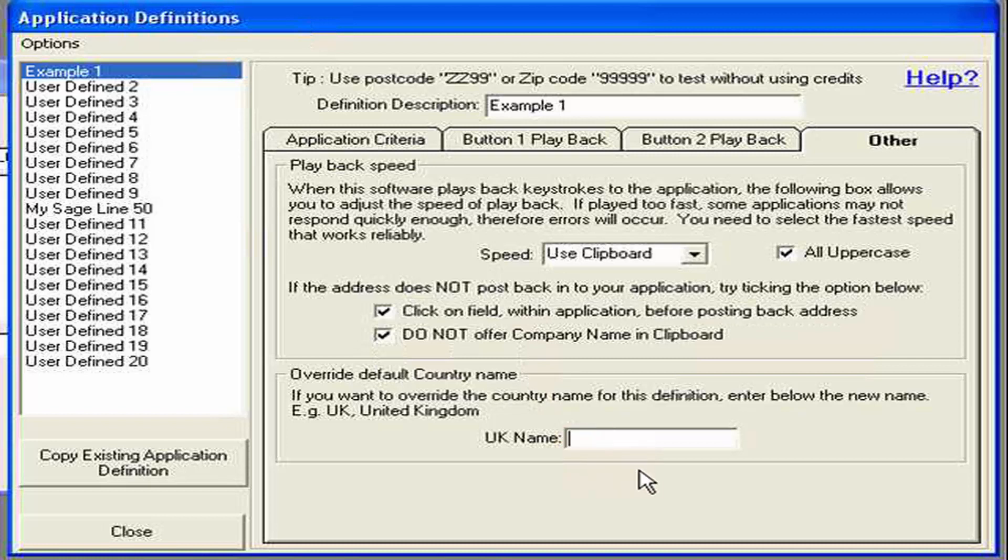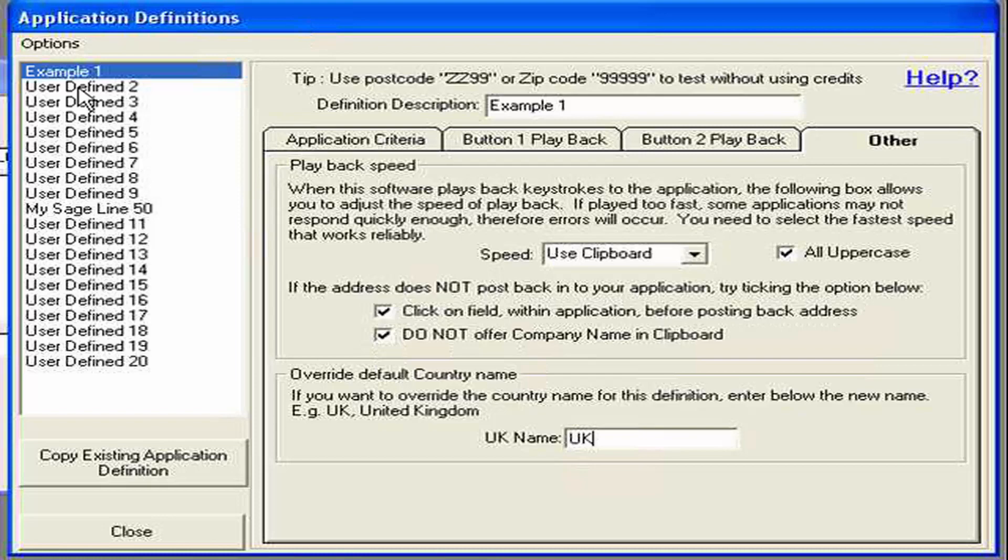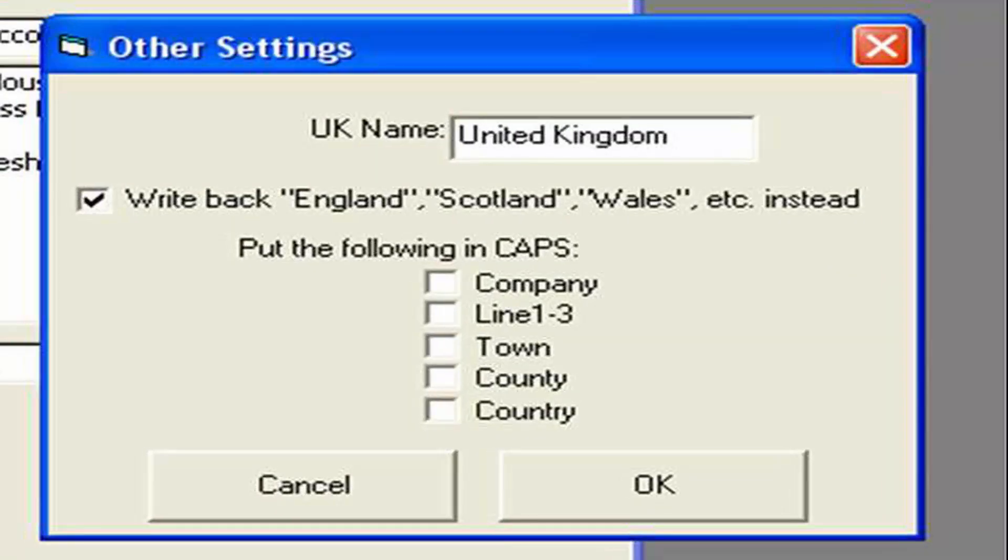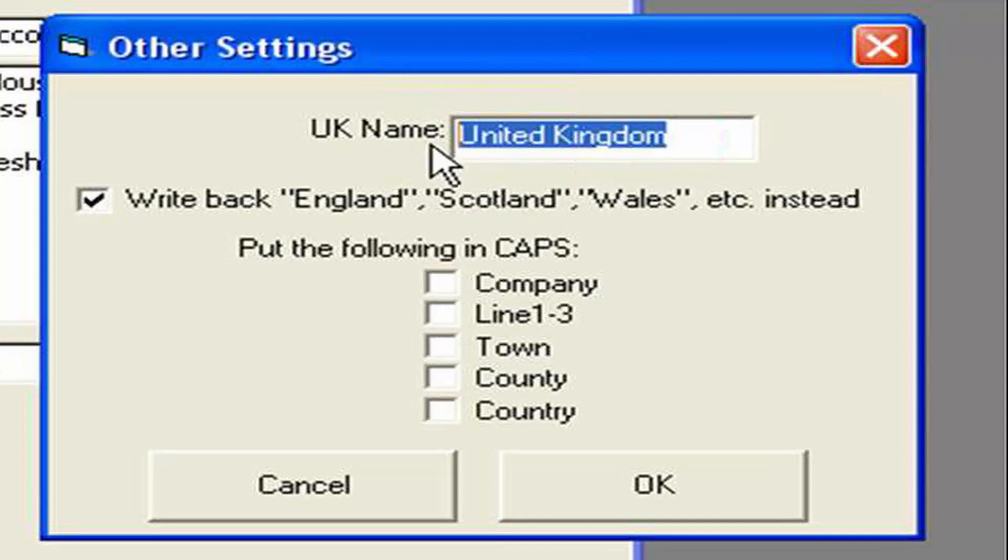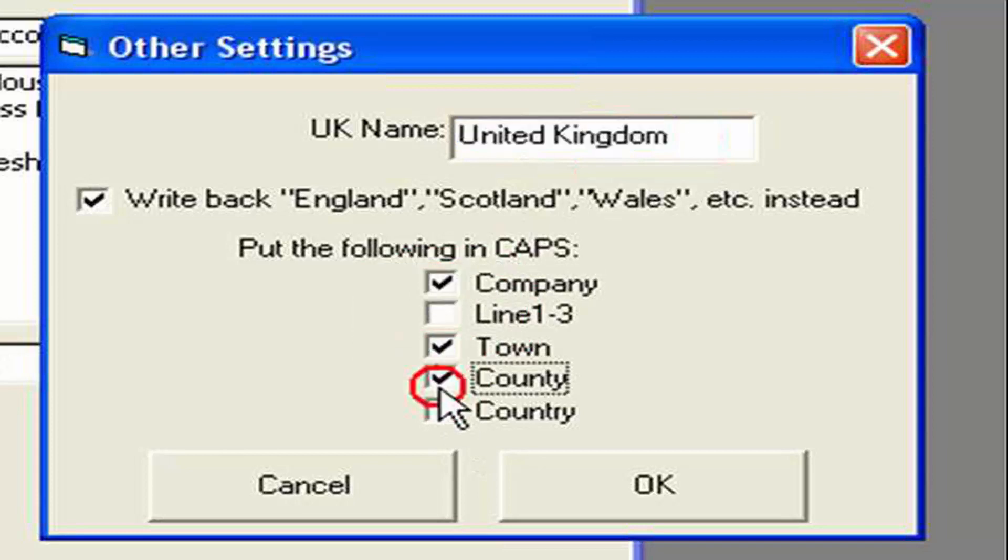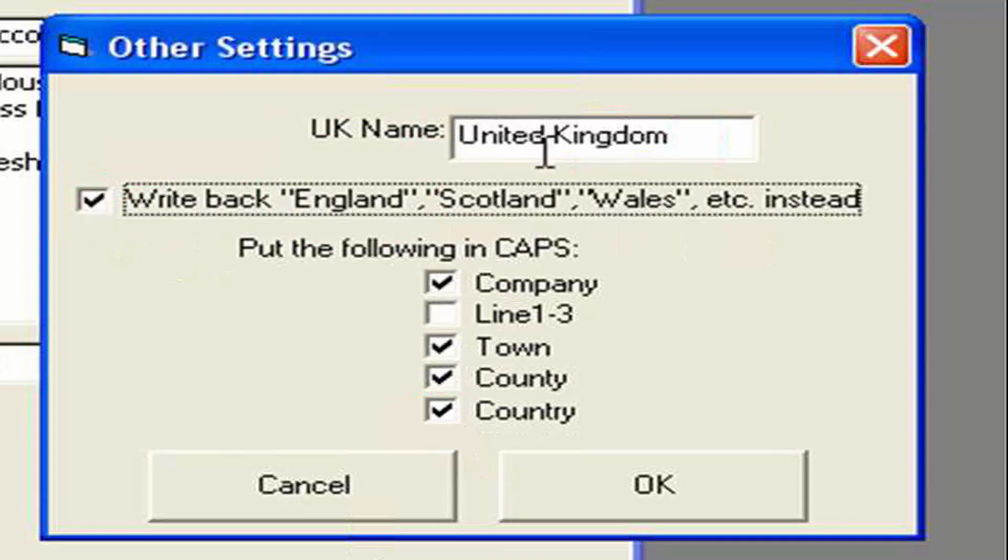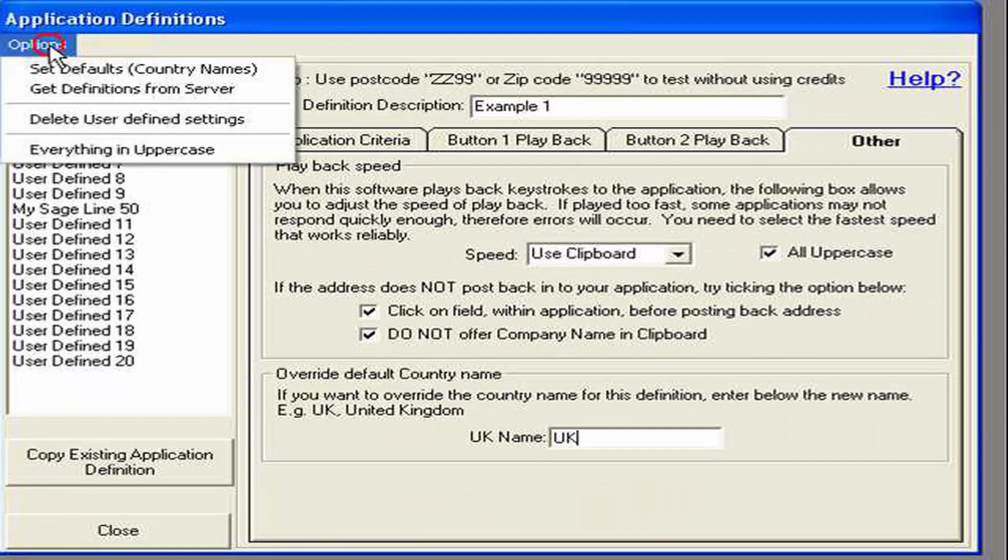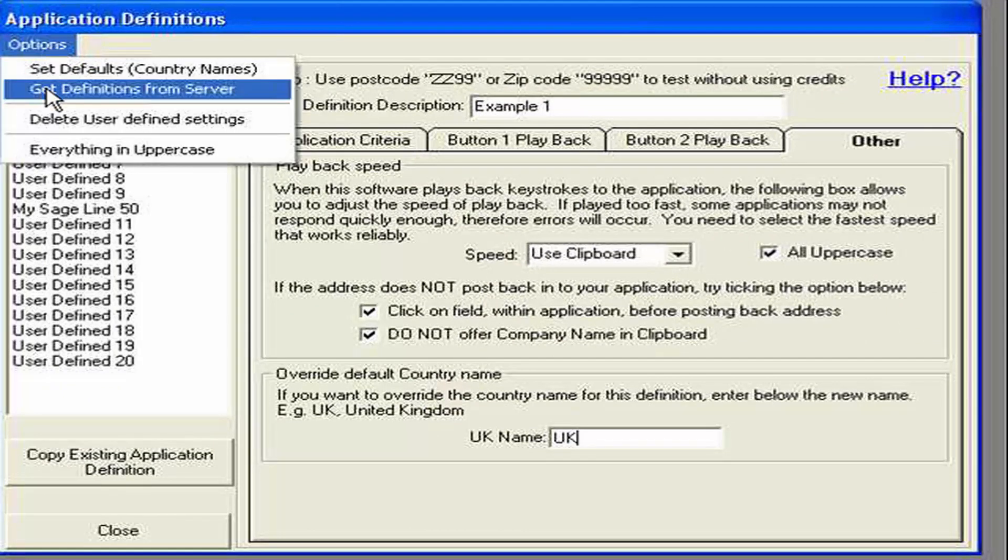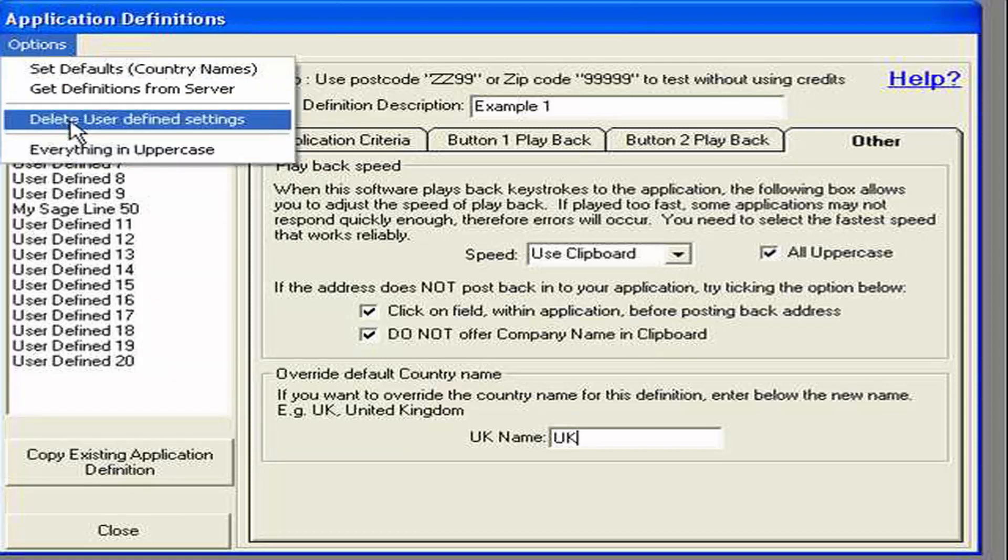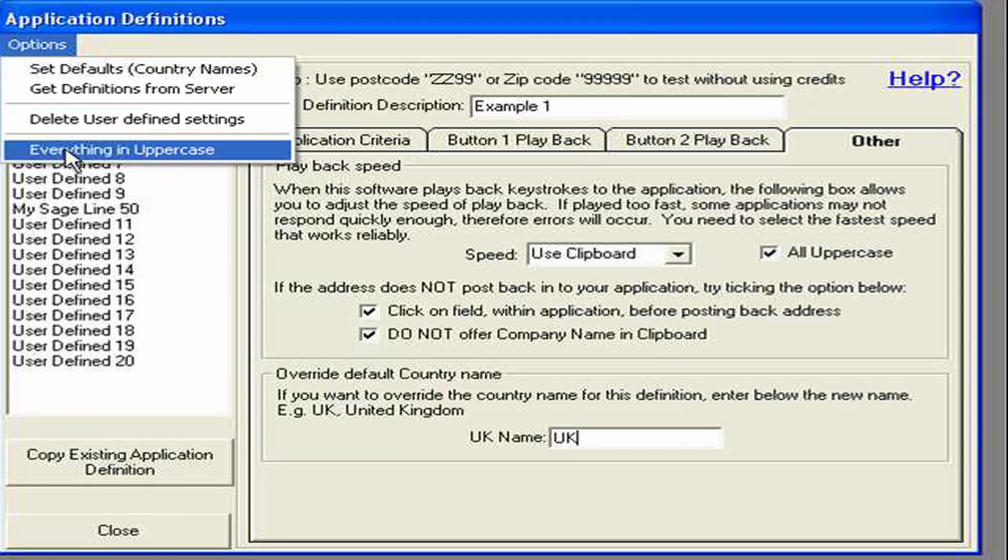Also. You can override the UK name. We haven't actually written back any country names. But you can. If you don't like United Kingdom or whatever is the default. Then you could put UK in there for this one definition. We also have some other definitions here. In that we can set the UK name globally. And we can also capitalize. En masse. Any one of the address fields. And also by default. It's going to write back England, Scotland, Wales. Or United Kingdom. Instead of United Kingdom. So we untick that. And it will write back United Kingdom. The others allow us to get definitions from our server. And delete all the user defined definitions. Or we can select everything in uppercase. Which again is a global setting for the whole application.